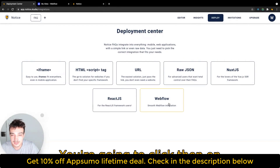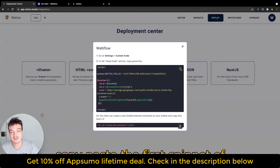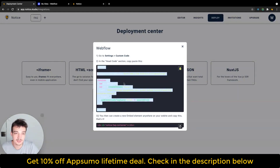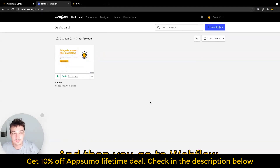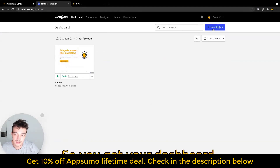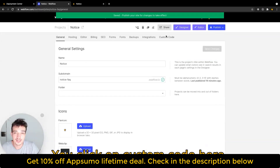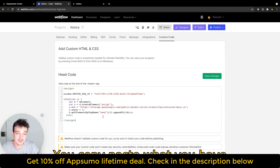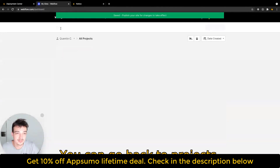Then you are going to click on Deploy here on the top right. You are going to click on Webflow. And here, what you want to do is copy paste the first snippet of code just here. Then you go to Webflow. You've got your dashboard, you go to the settings of the project you want to integrate with, you click on Custom Code here. You copy paste what you have in your clipboard, you save changes. And then you're good to go.